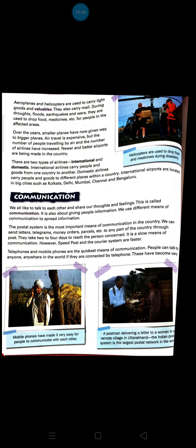Aeroplanes and helicopters are used to carry light goods and valuable goods from one place to another. They also carry mail and letters. During droughts, floods, earthquakes and wars, aeroplanes and helicopters are used to drop food and medicines for people in affected areas.